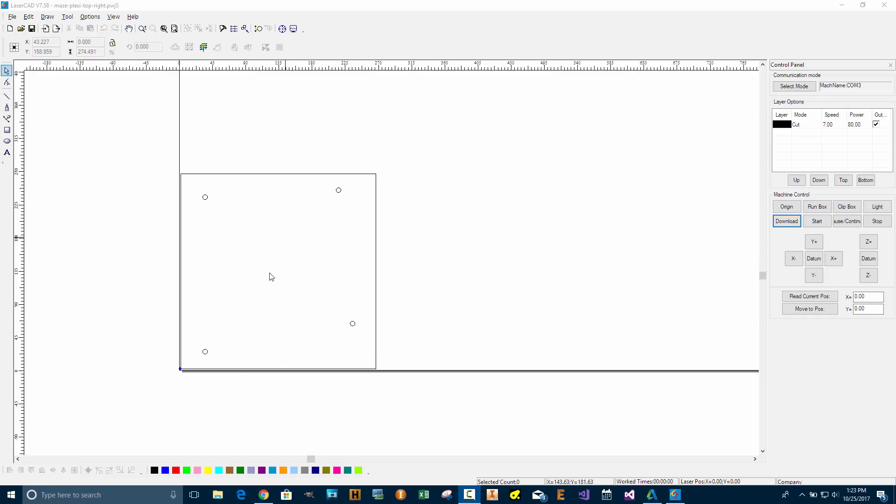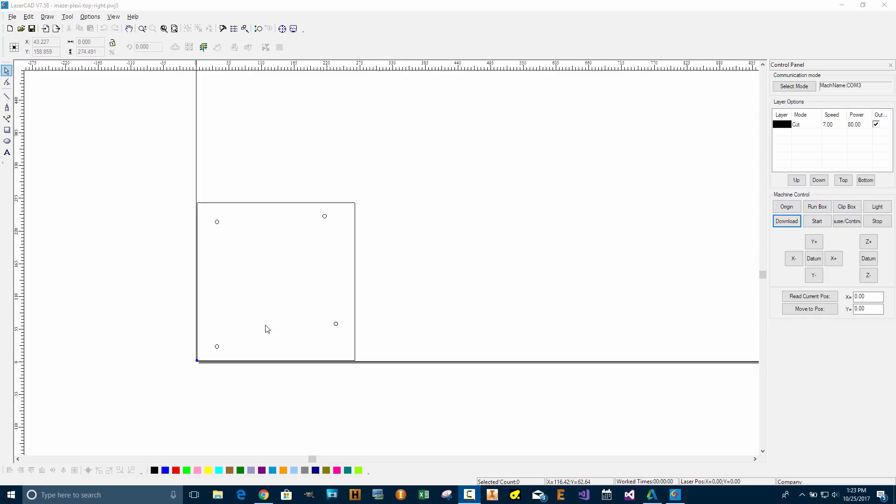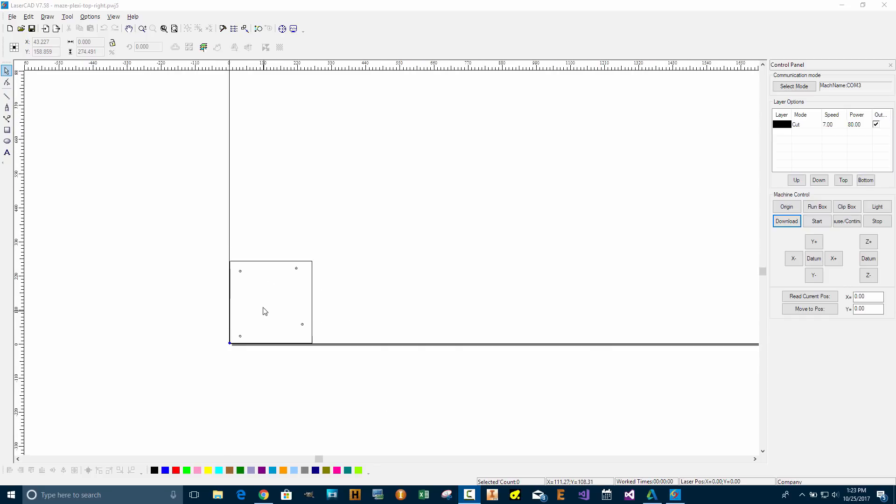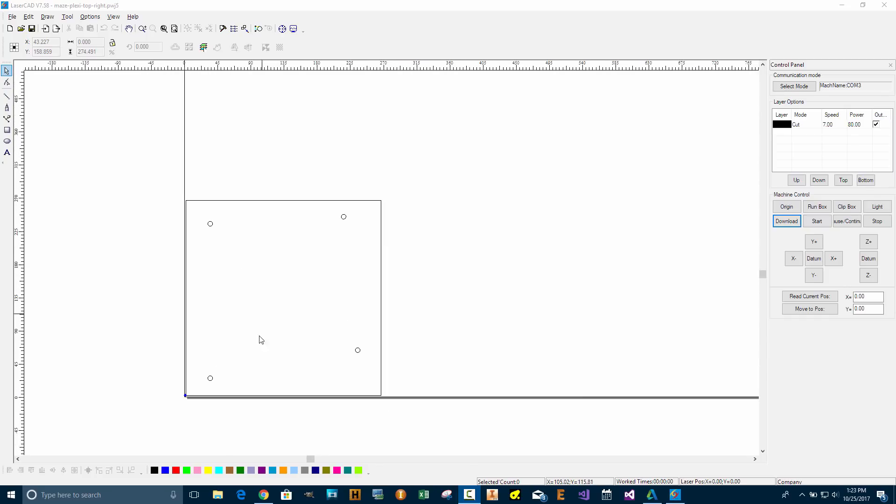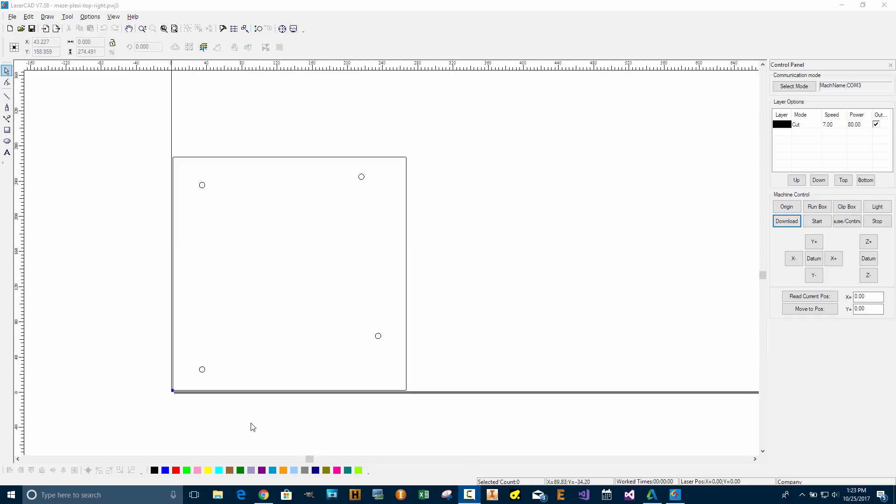This is one of about nine panels that I'm cutting out for a special project. The plexiglass is about 0.21 to 0.22 inches in thickness, a little over five millimeters.